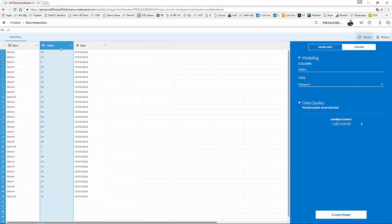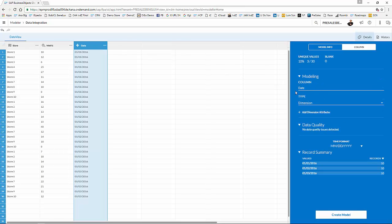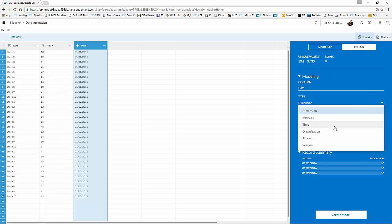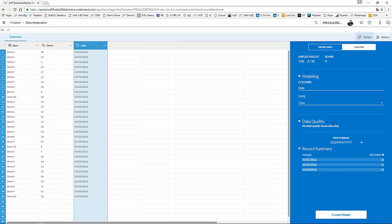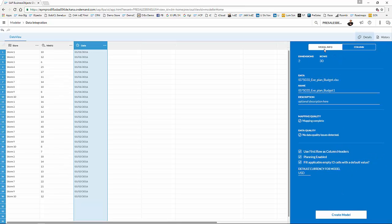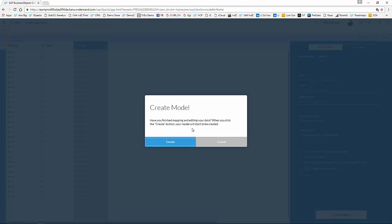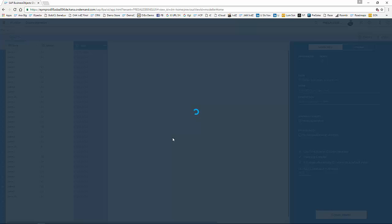My metric is, of course, a measure, as you can see. And the dates that I have, I'm going to mark them as a time dimension. For every planning model, you at least need a time dimension. Let me give my model a simple name. So I'm going to call it test. Create the model. And it now loads from my Excel file the actual data.